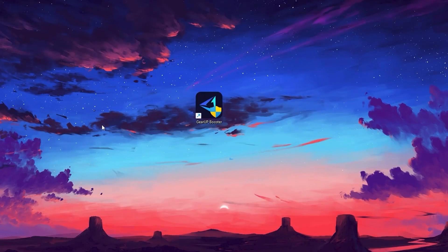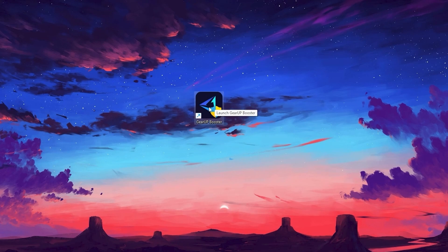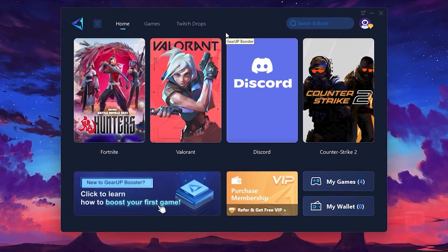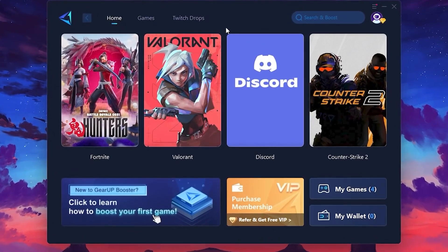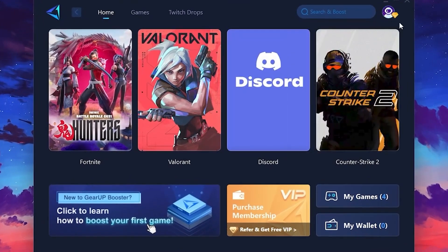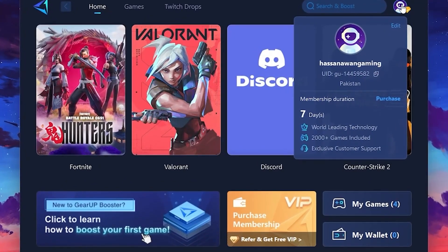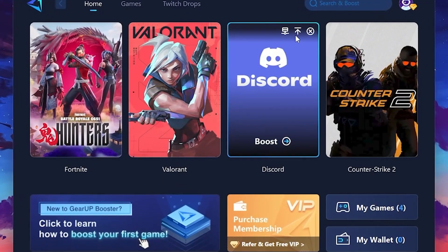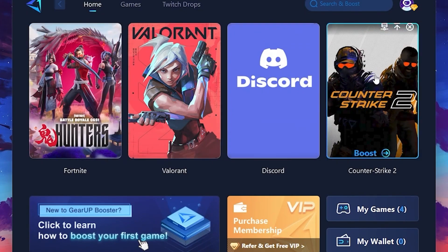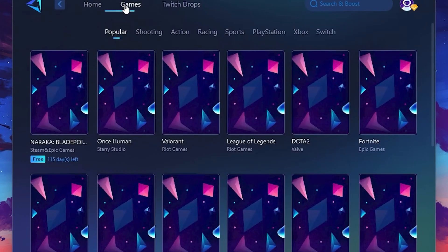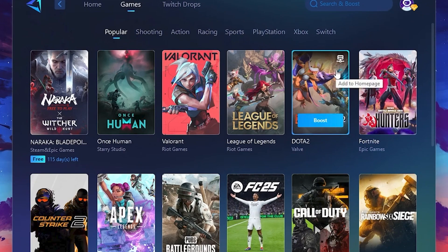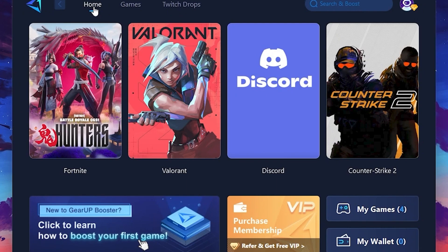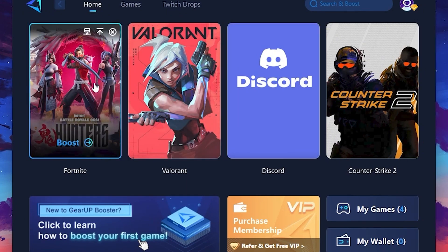To get started with Gear Up Booster, download the tool from the official website using the link in the description. After downloading, install it on your PC. Once installed, you'll see the Gear Up Booster interface. The first thing you'll need to do is log in with your Facebook or Google account. On the Home tab, you'll find all the games installed on your PC. If you go to the Games tab, you can browse thousands of games available for optimization. To optimize your network and FPS, return to the Home tab and select the game you want to boost. For example, I'll select Fortnite.